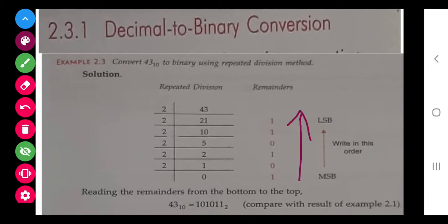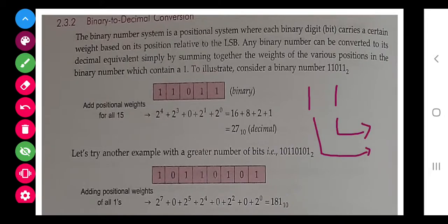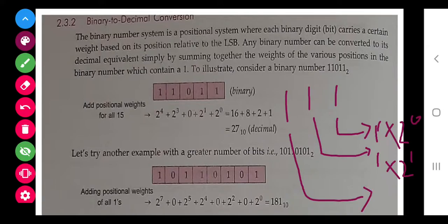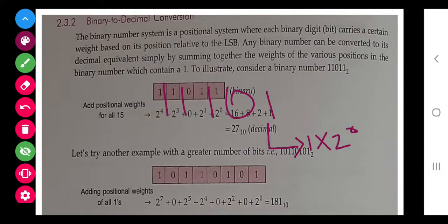Next topic: binary to decimal. The system is different here. Suppose you have a binary number to convert to decimal. Take each digit and multiply it by 2 to the power of its position, starting from position 0 on the right. For example: 1 into 2 to the power 0, then the next digit into 2 to the power 1, then 0 into 2 to the power 2, and so on.